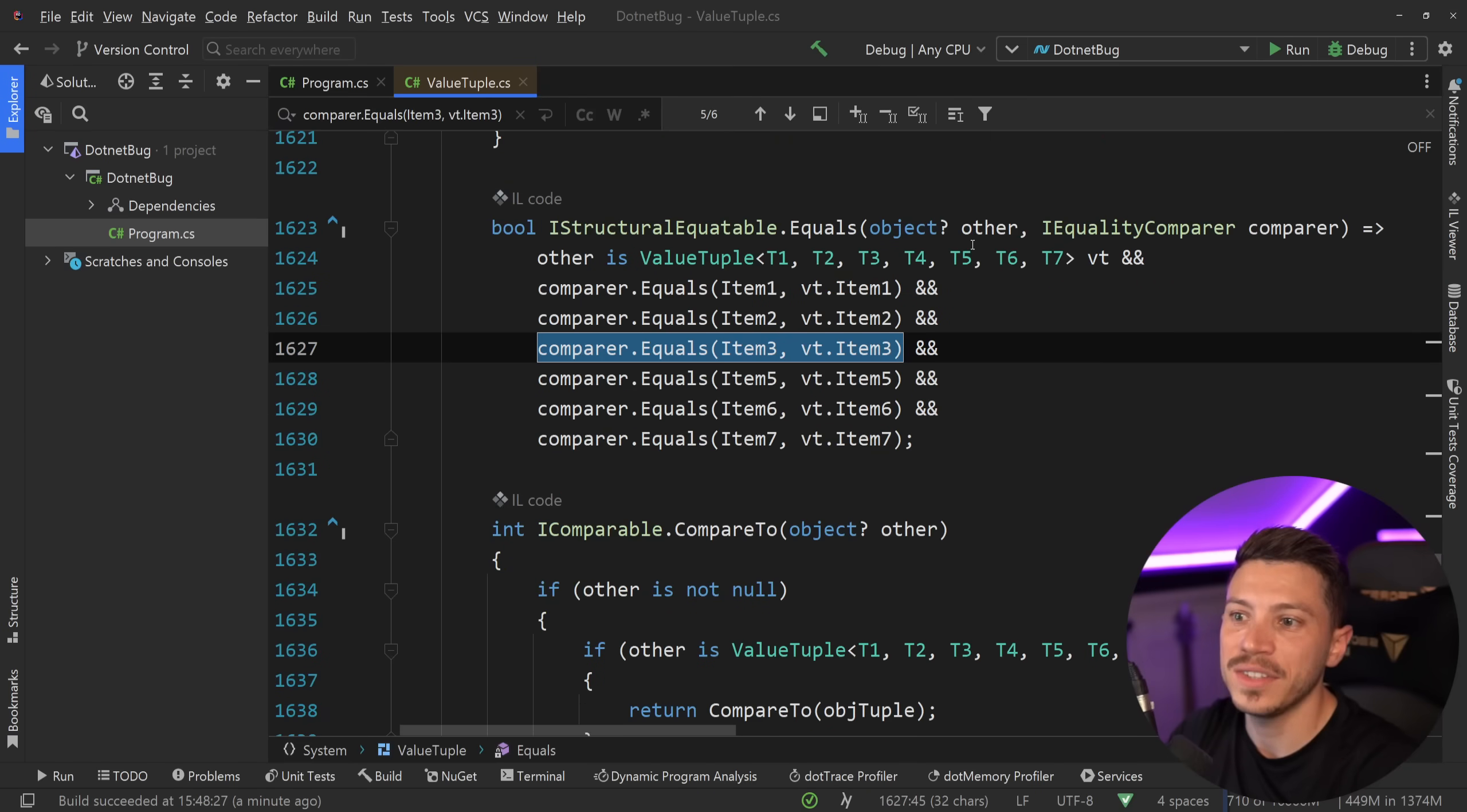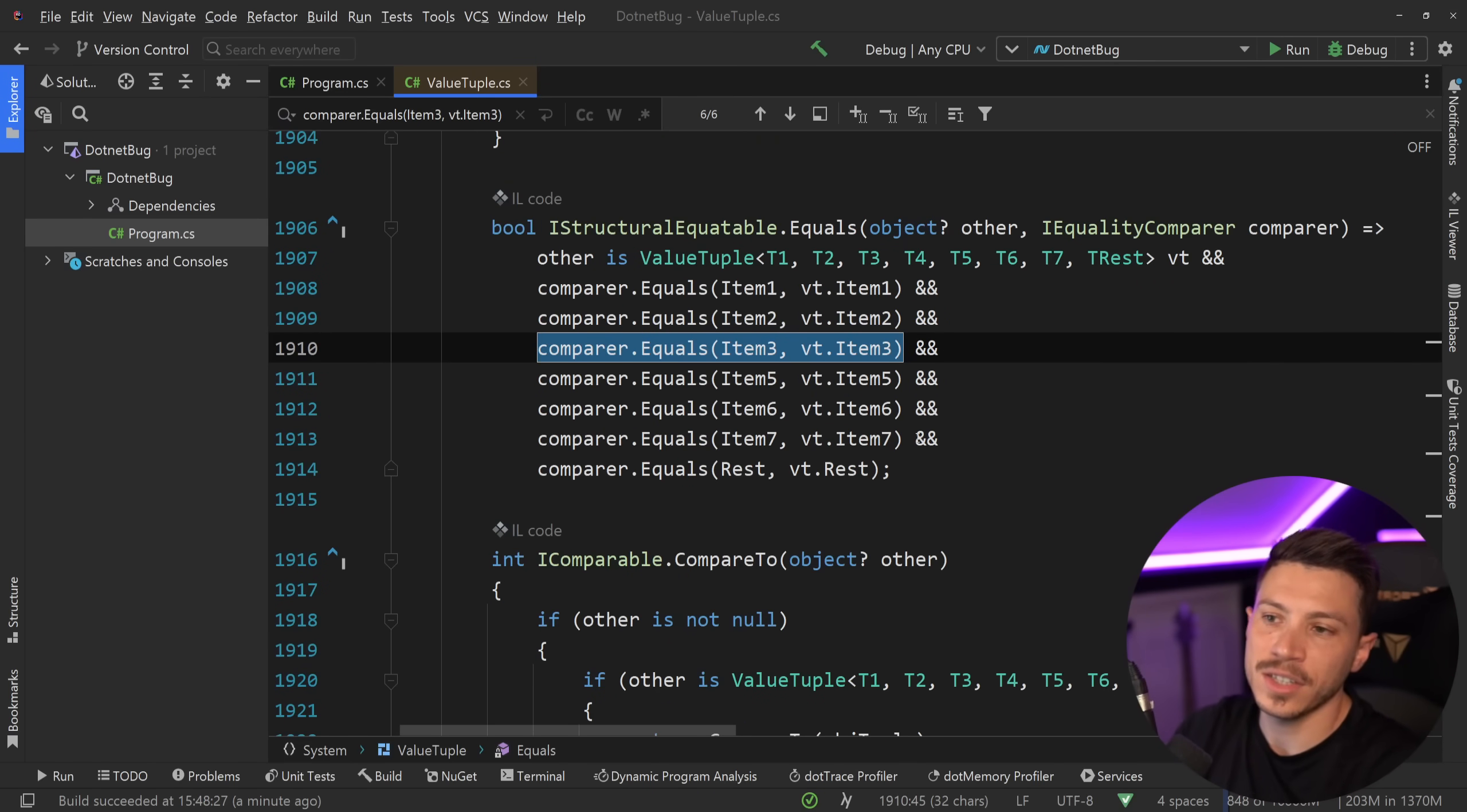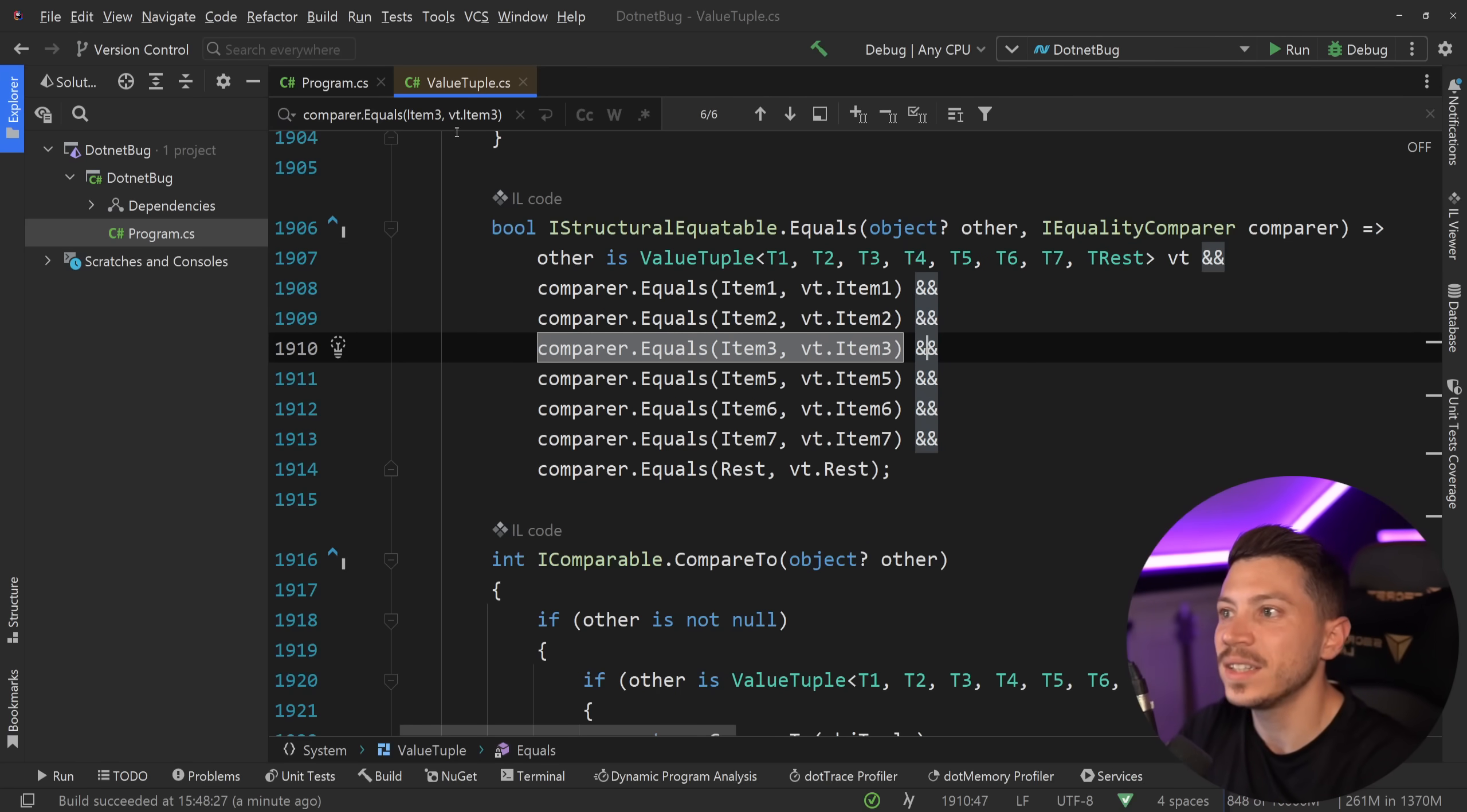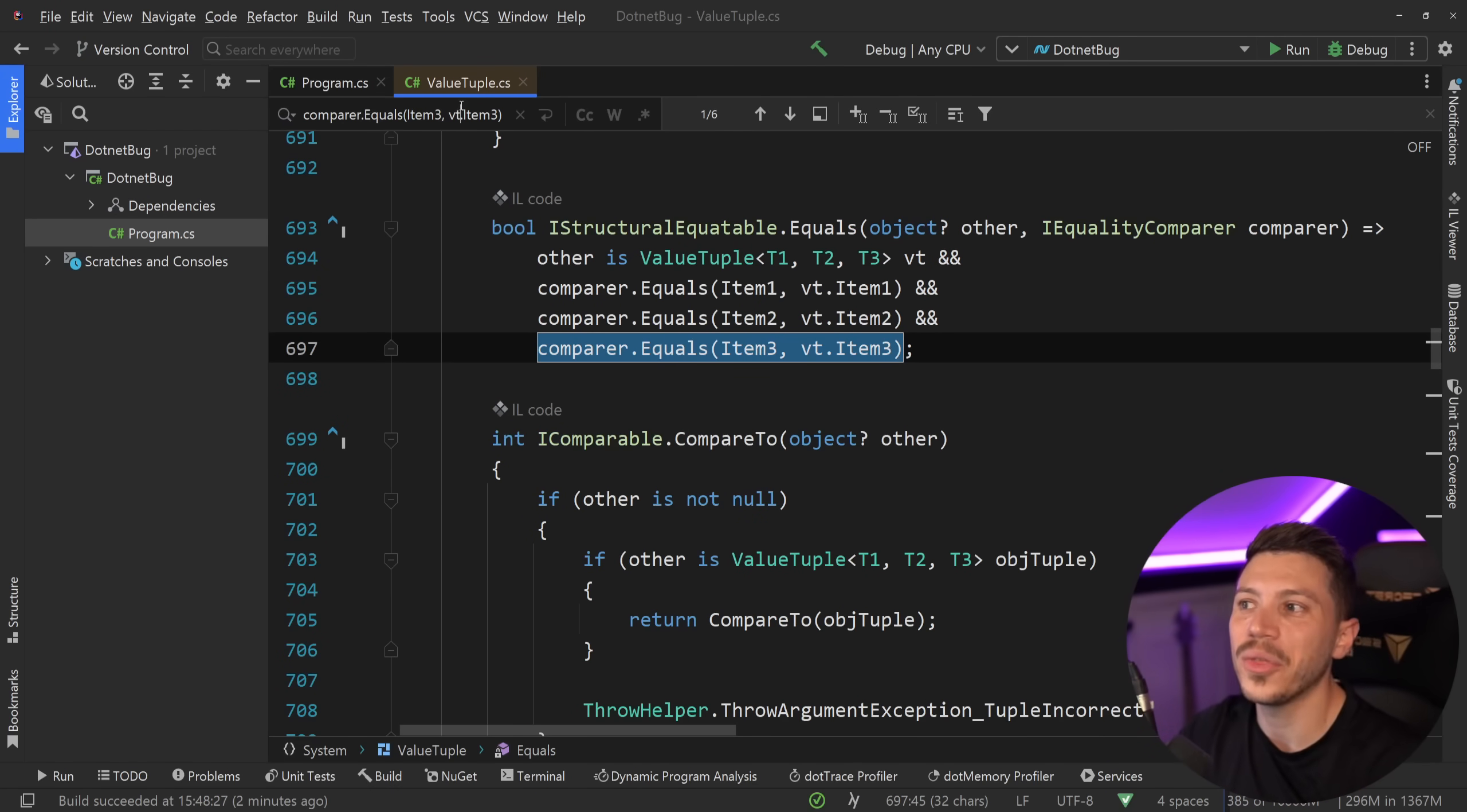And then you have the same for the 7. I don't think it goes any further. Yeah, it doesn't go any further. Well, it has the T rest, and that also misses it. But I don't think it goes any further after that. So any checks after 4 will actually ignore the fourth item in the checks.